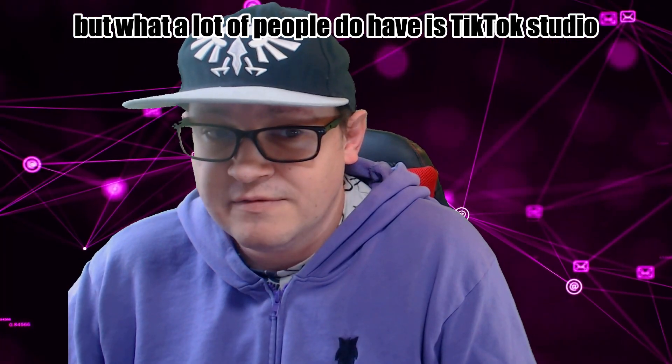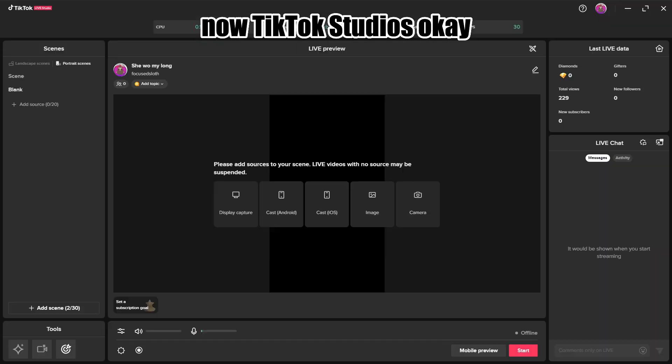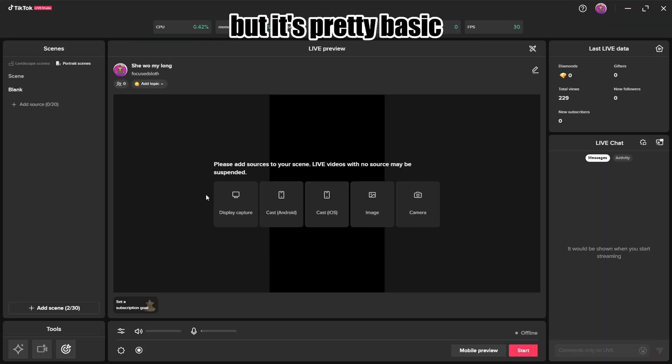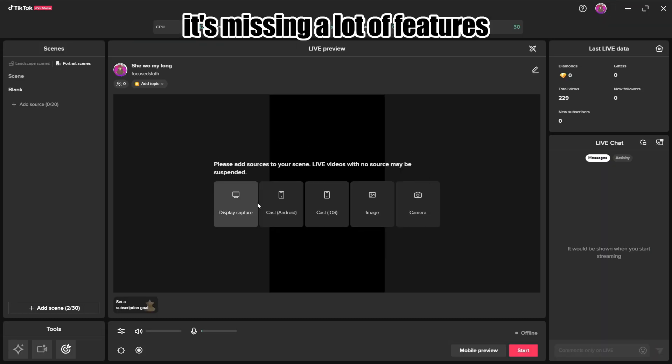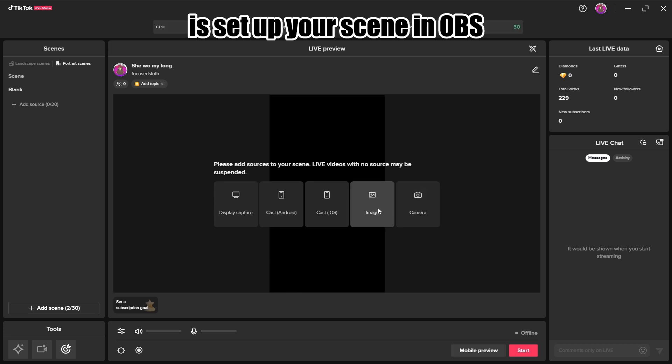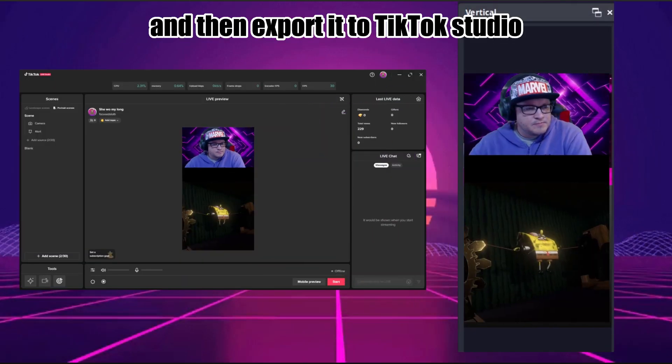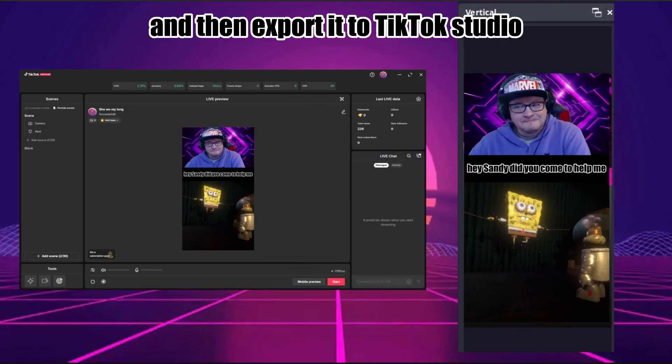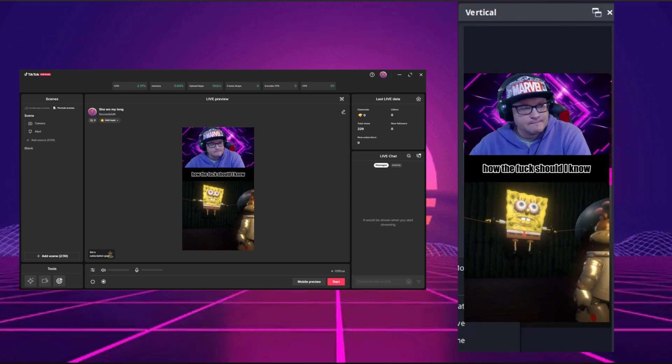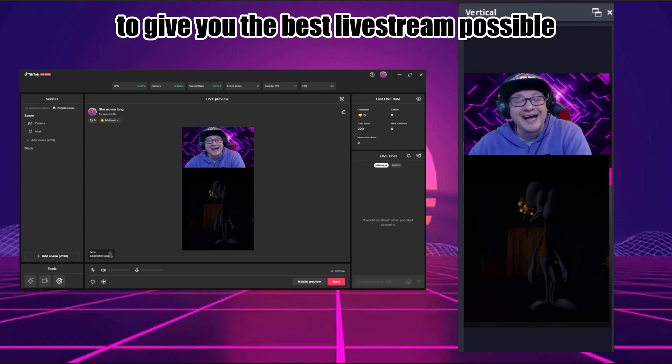But what a lot of people do have is TikTok Studio. Now TikTok Studio is okay but it's pretty basic. It's missing a lot of features. So what I'm going to show you how to do is set up your scene in OBS and then export it to TikTok Studio to give you the best live stream possible.